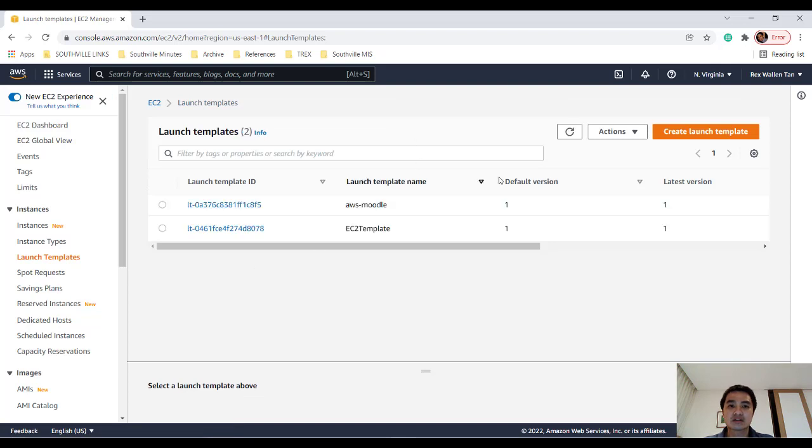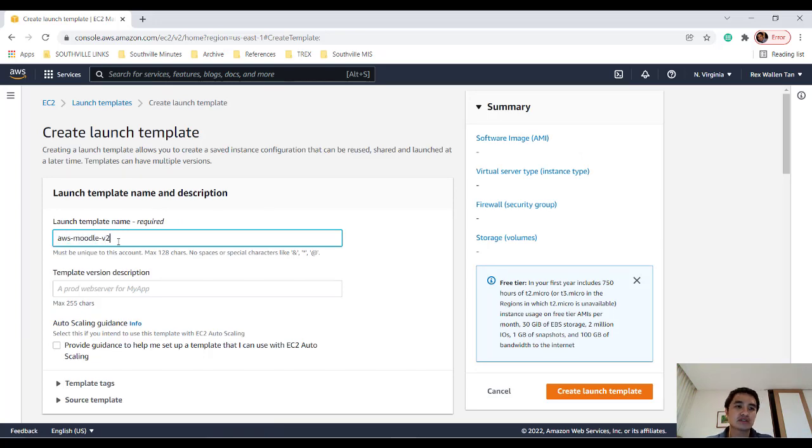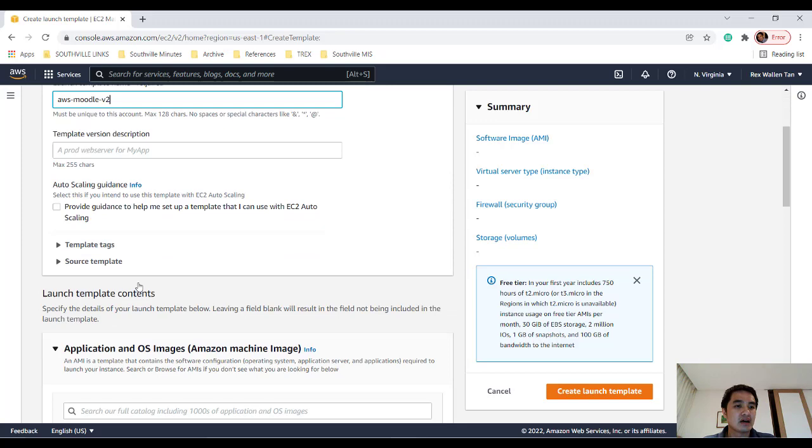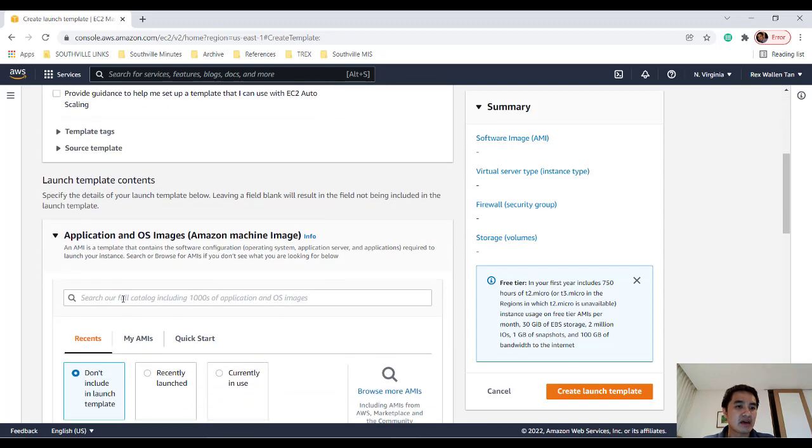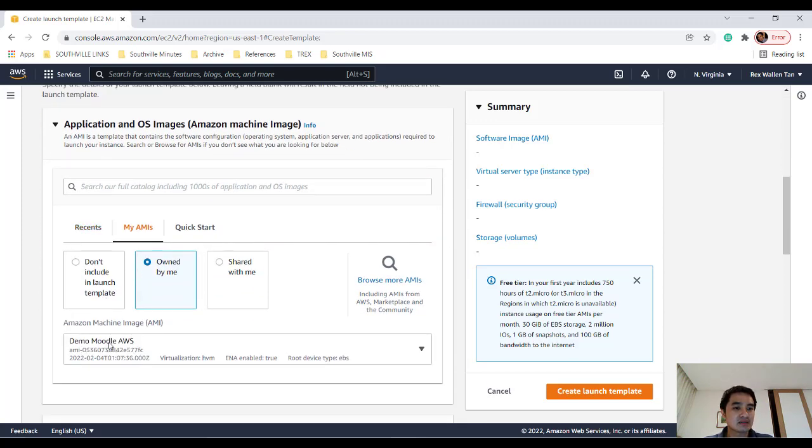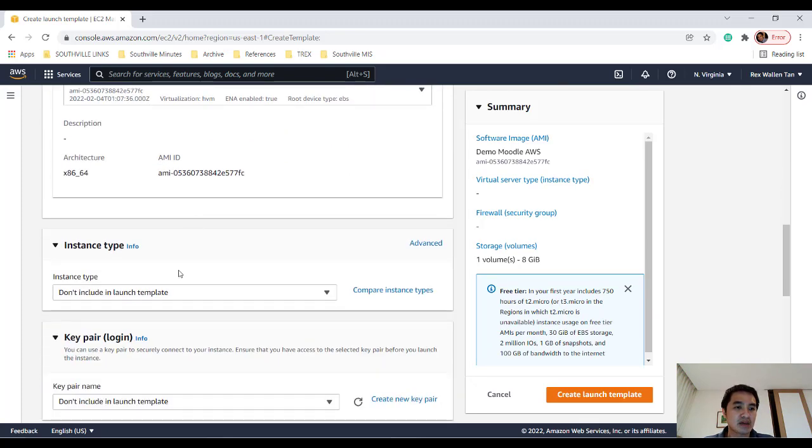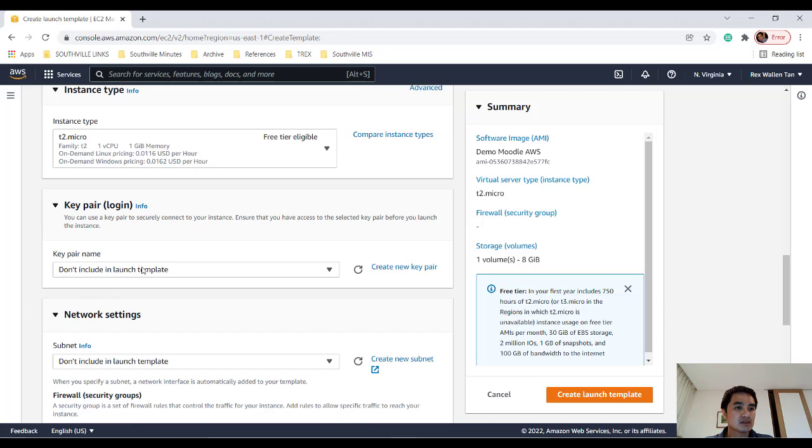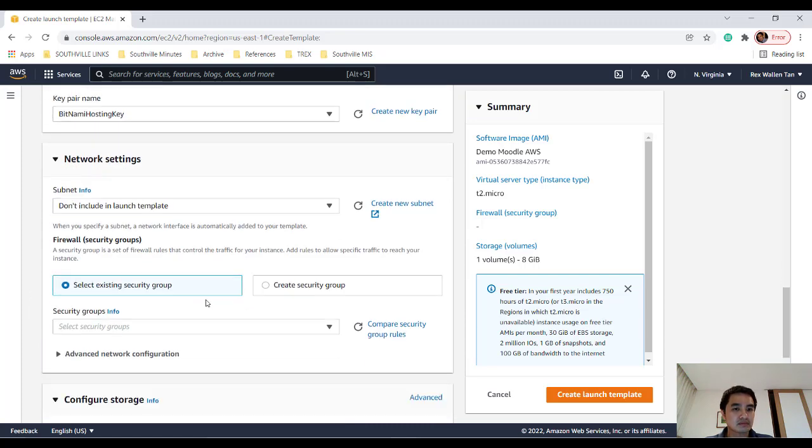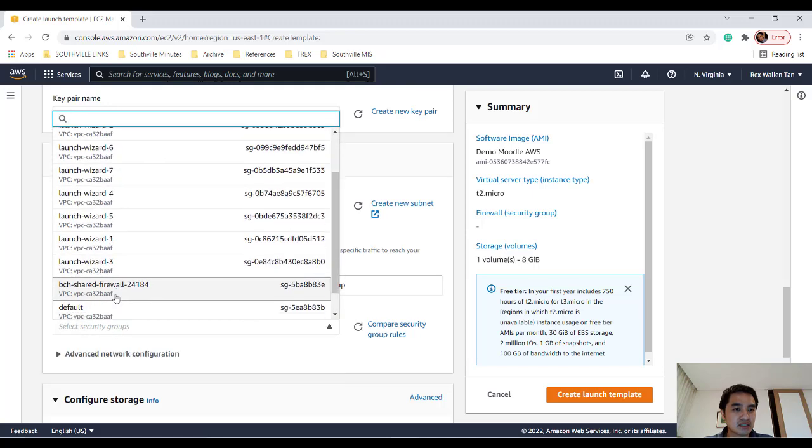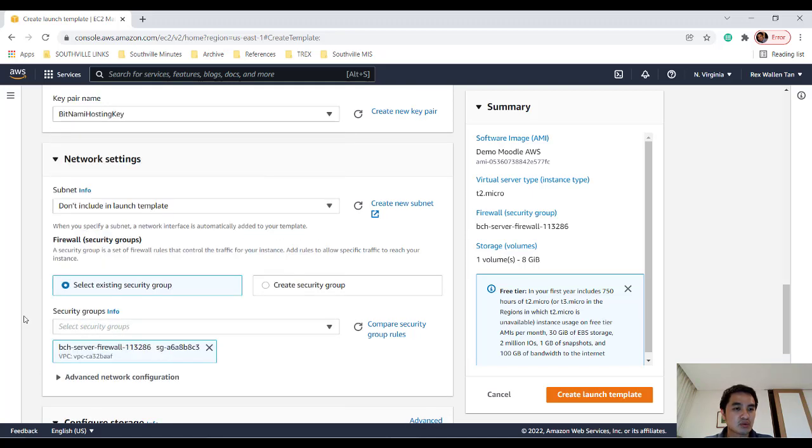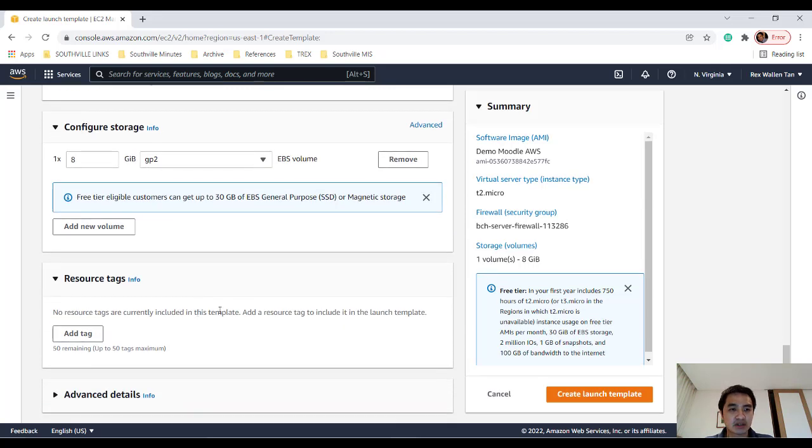So here, click Create Launch Template and then I'll call it AWS Moodle V2 because I already made an AWS-Moodle. And then get it from my AMIs. And then here, demo Moodle AWS. So this was the Amazon machine image or snapshot we made. I chose micro so I don't get charged. T2.micro. Same pair. And then the security group, we would use the very generous 113286 storage. And then you just click Create Template to create this.